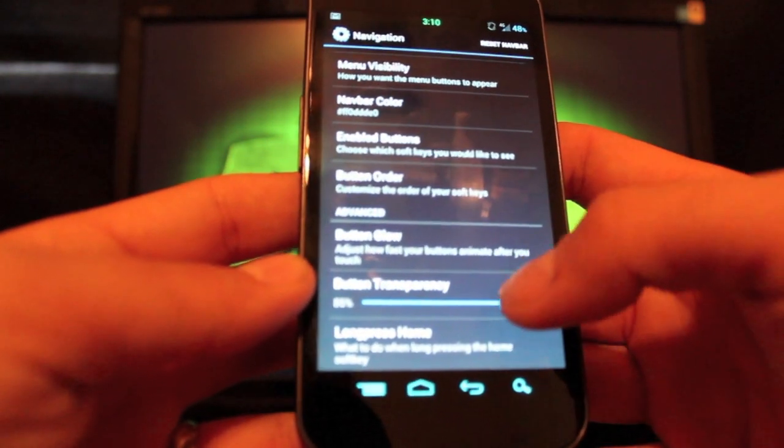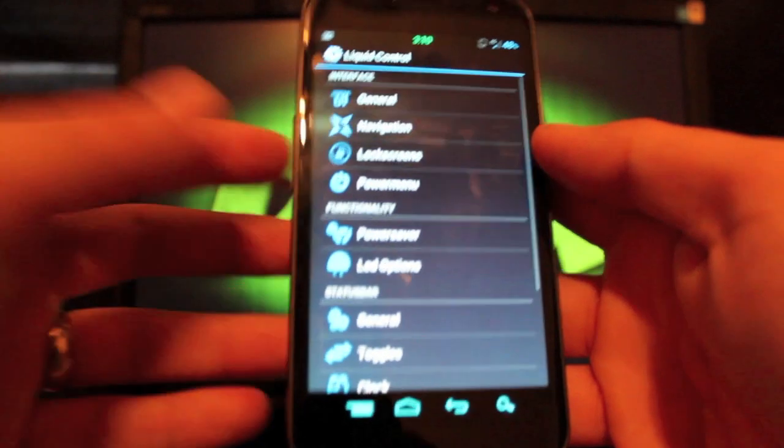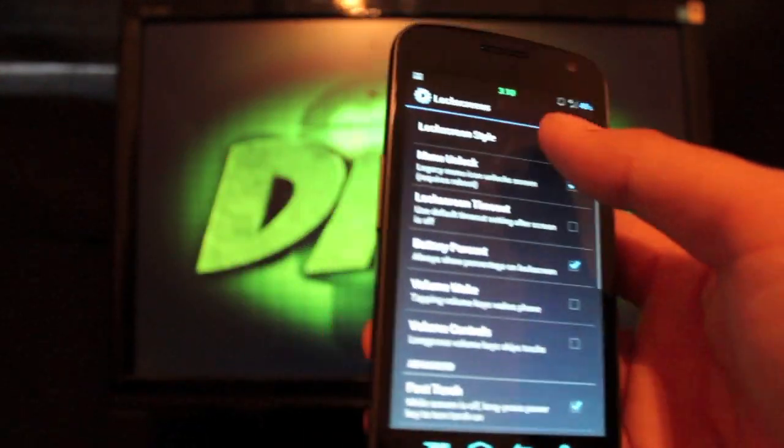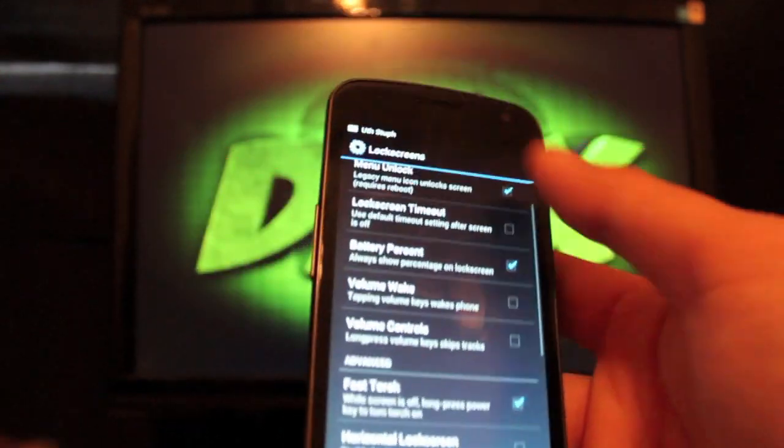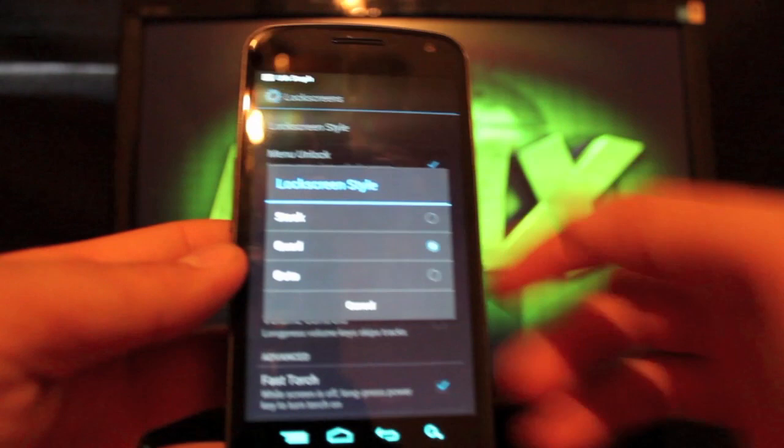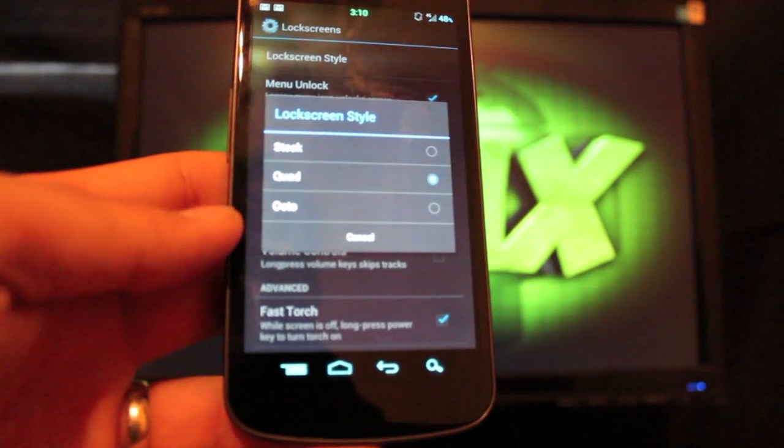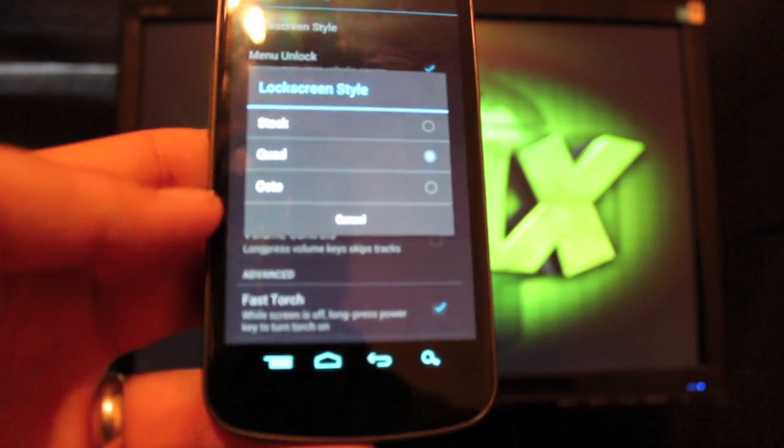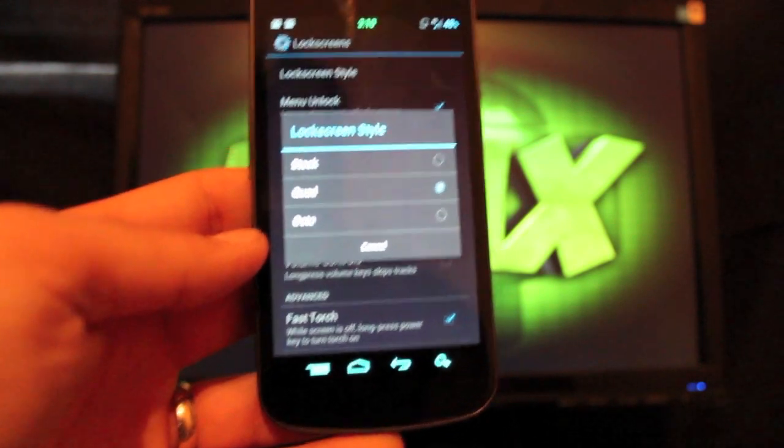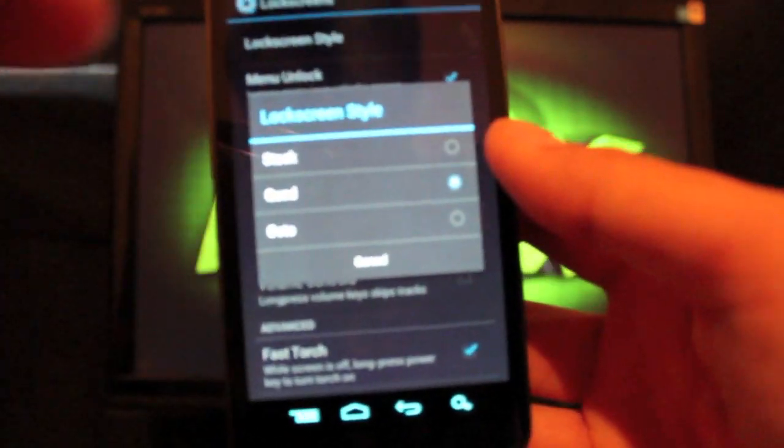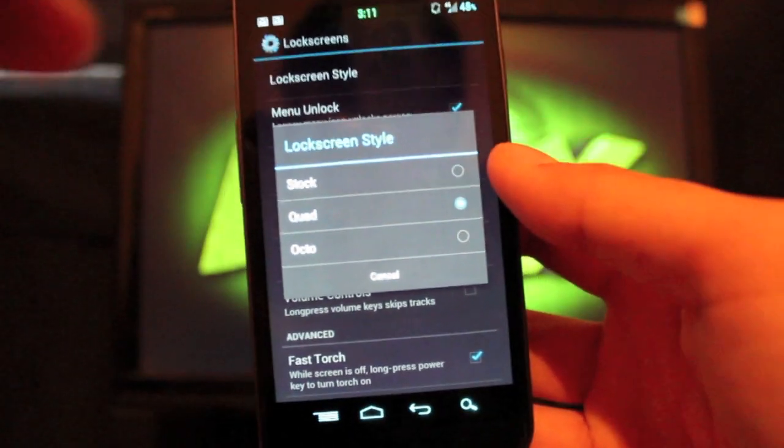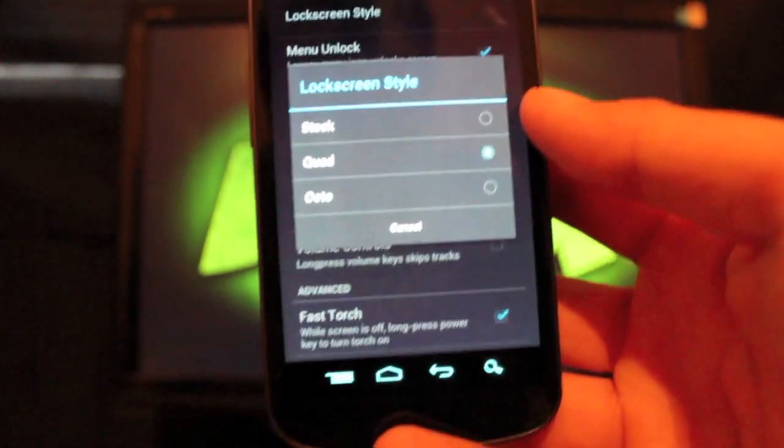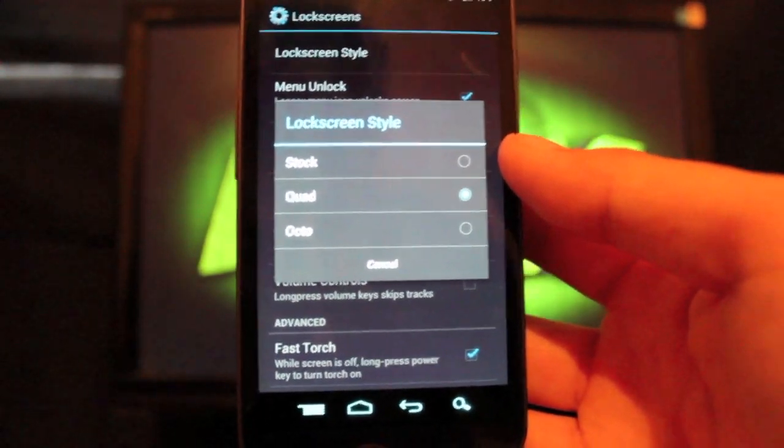You can also change the transparency. I like to have them nice and bright, so 80 is pretty good for me. We'll go on to the lock screen. You can change the style of the lock screen here, and you can go either stock, quad, or octo. I prefer quad. I don't really have eight applications that I need to get to really quickly. Let's see if we can sharpen this picture up. Okay, that looks pretty good.